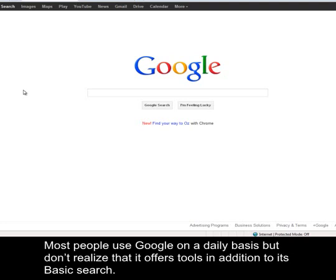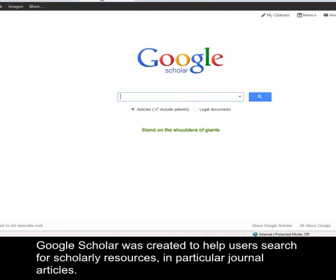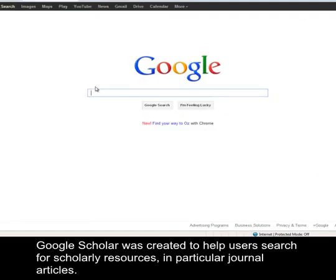Most people use Google on a daily basis but don't realize that it offers tools in addition to its basic search. Google Scholar was created to help users search for scholarly resources, in particular journal articles.